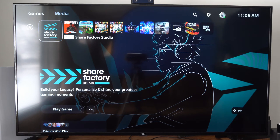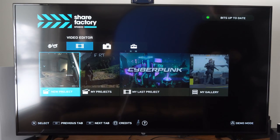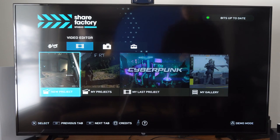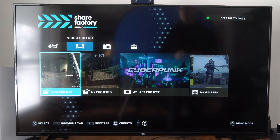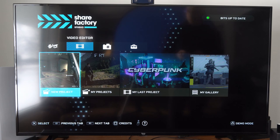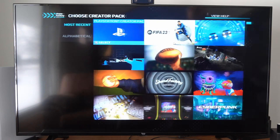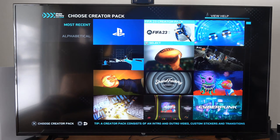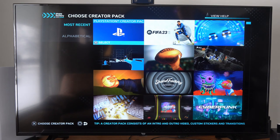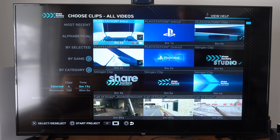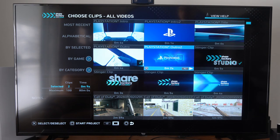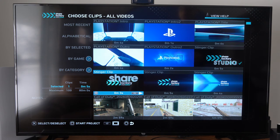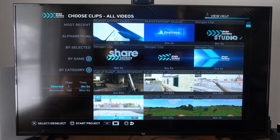I'm going to go ahead and select ShareFactory and then start up a new project. Go to the video editor on top and select new project right here, then you can choose a theme if you want. Let's just choose this one, and you can uncheck these if you don't want any of them on there, then choose the gameplay.